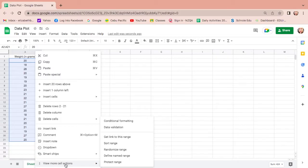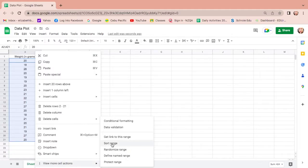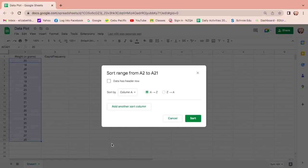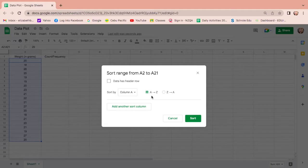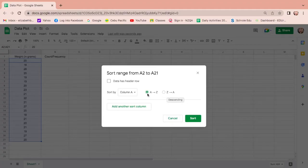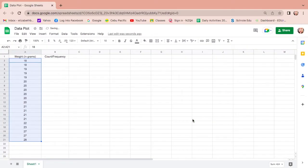As you can see, sort range is here, so click it and then sort column A. This is column A from A to Z, that is from lowest to highest, or Z to A, highest to lowest, but we want the ascending or lowest to highest, then click sort. There you go, the data given is already arranged.